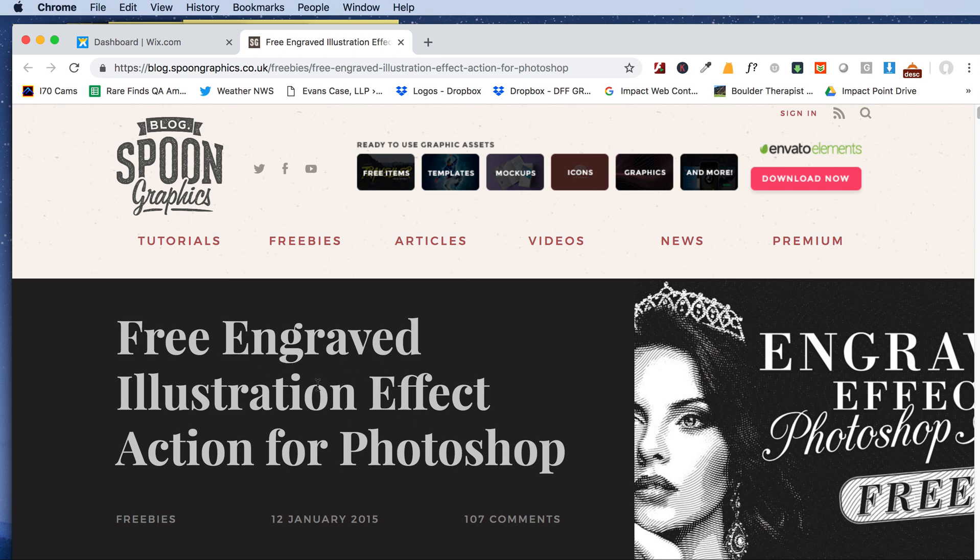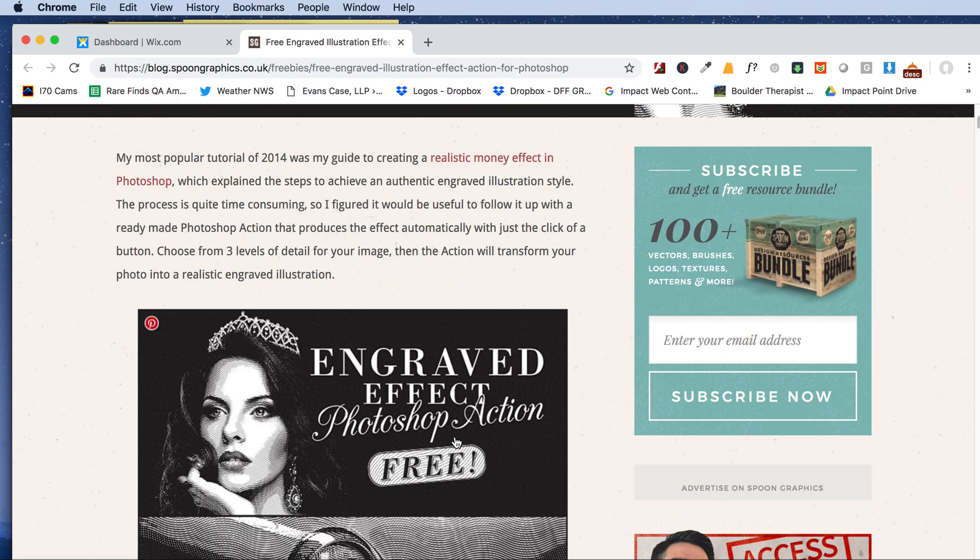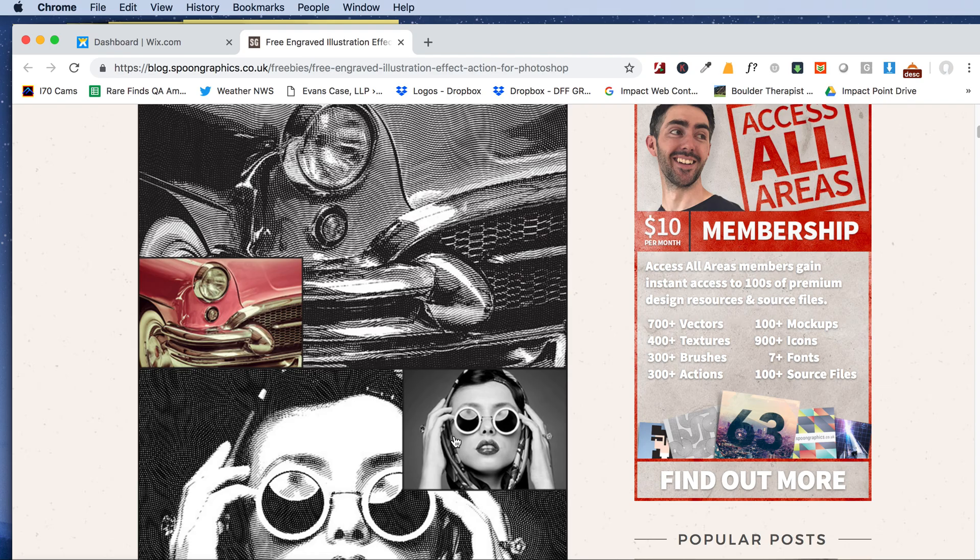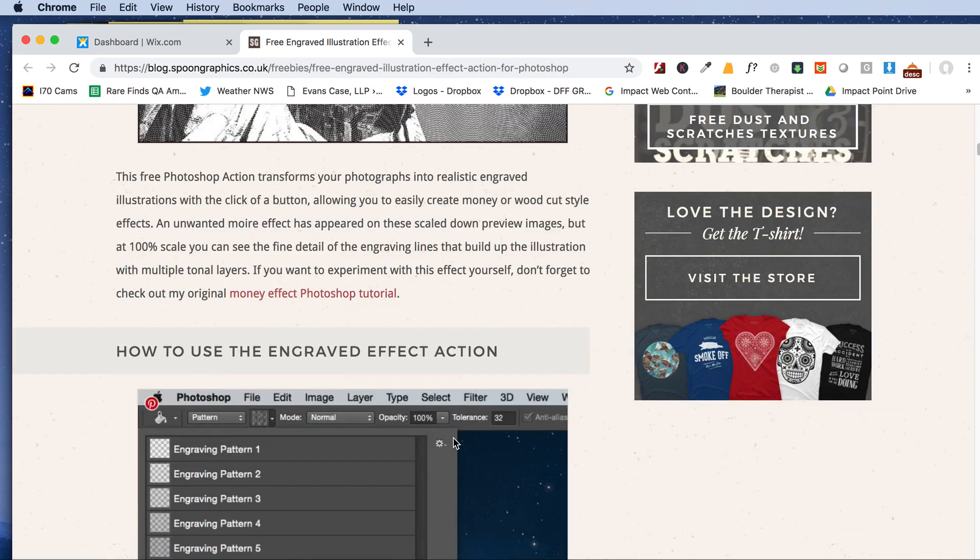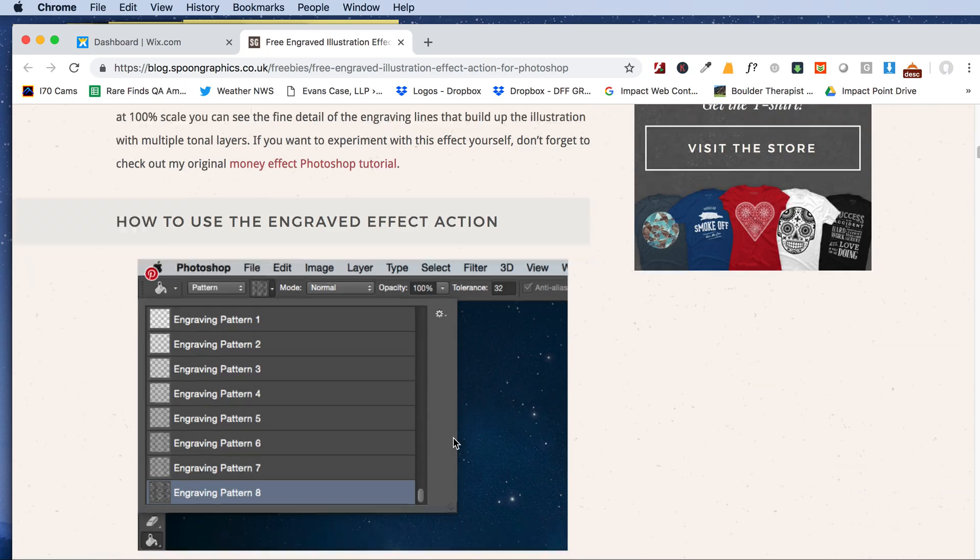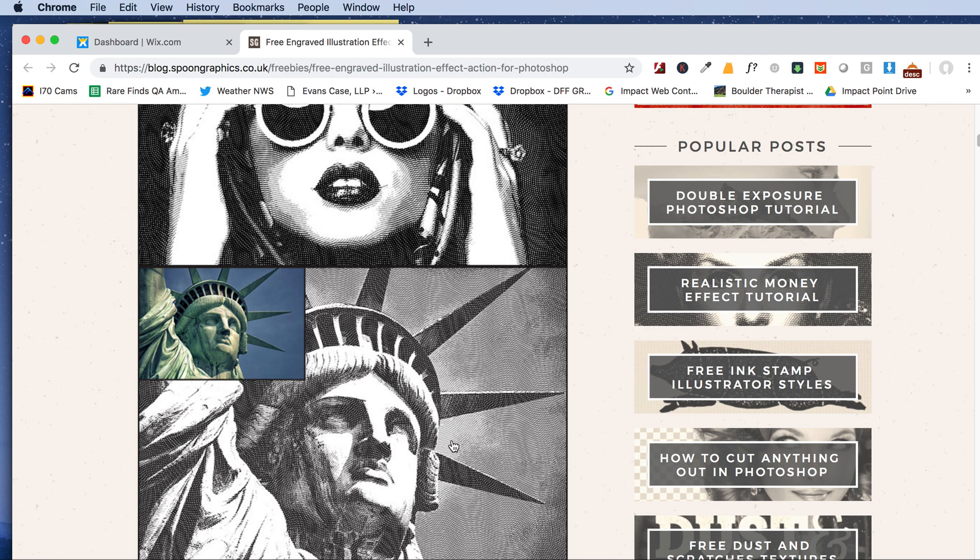I wanted to quickly show you how to use this engraved illustration effect action in Photoshop. This guy has some instructions, but I couldn't quite figure it all out, so I wanted to make a video so I could remember next time when I try to use this really cool action in Photoshop.